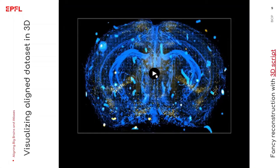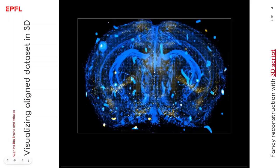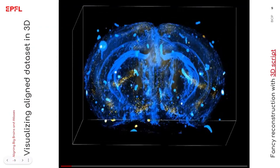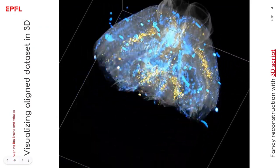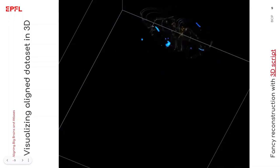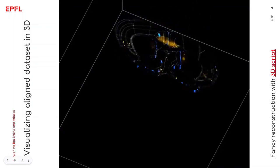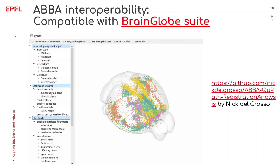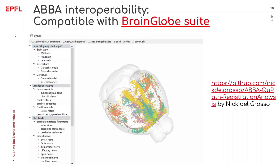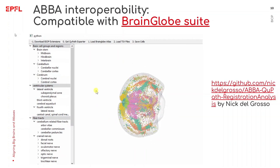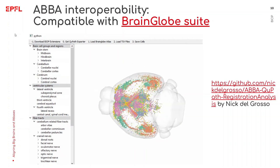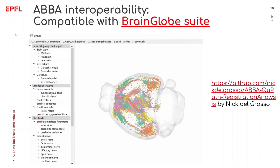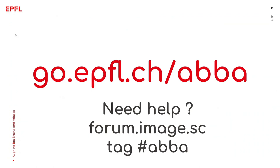This video stops here. Be aware that this is just the starting point for doing other cool stuff such as 3D reconstructions or data analysis with Python tools. So if you want to go further, please check the full documentation which is accessible at go.epfl.ch/ABBA. And if you have any issues or questions or need help, please go to the forum image.sc and put the ABBA tag in your questions. Thank you and goodbye.